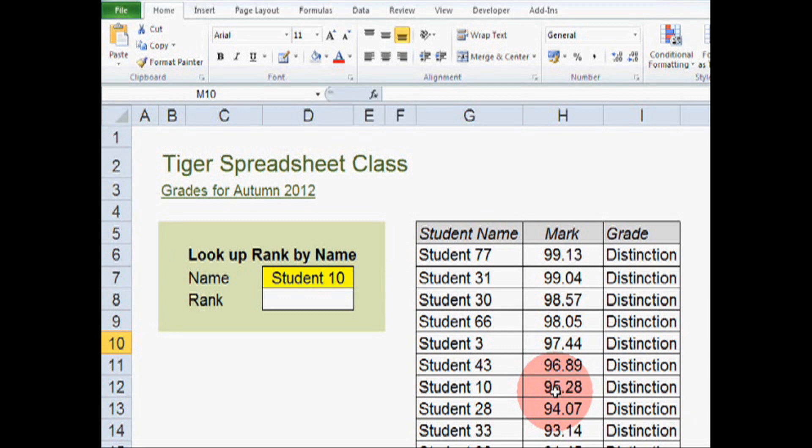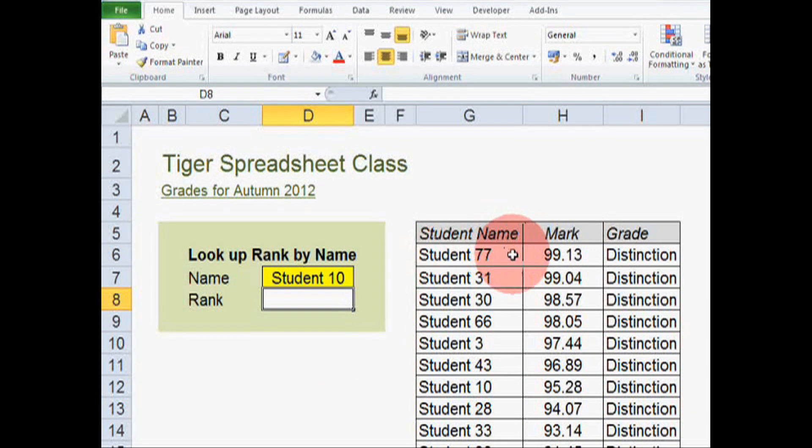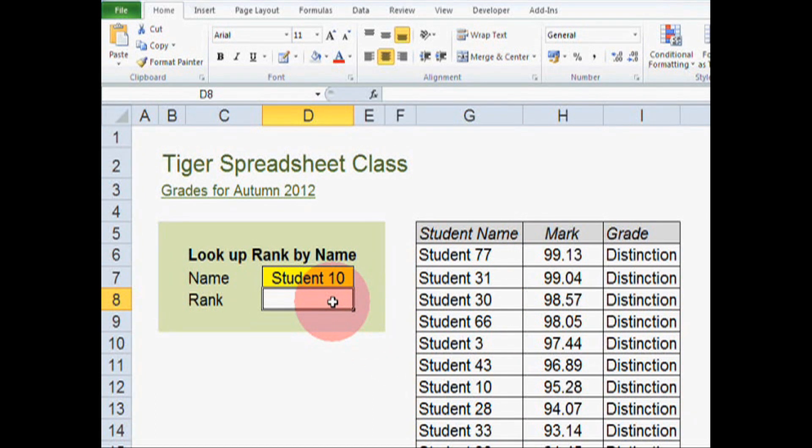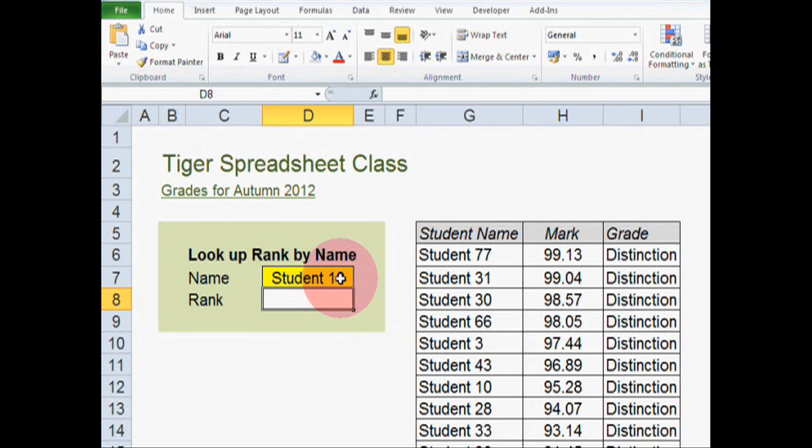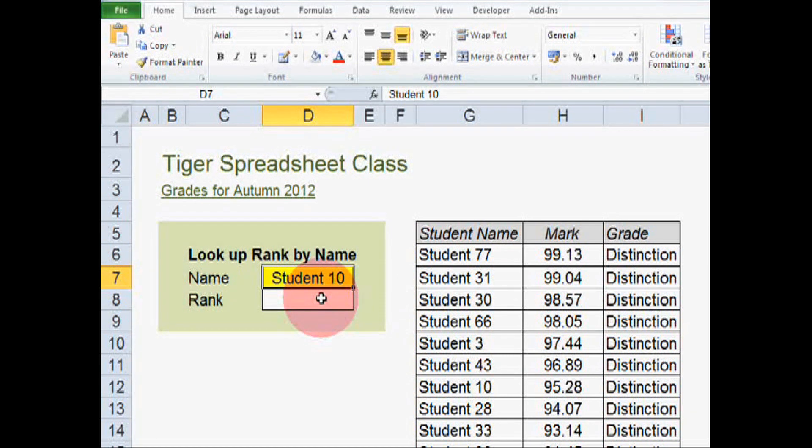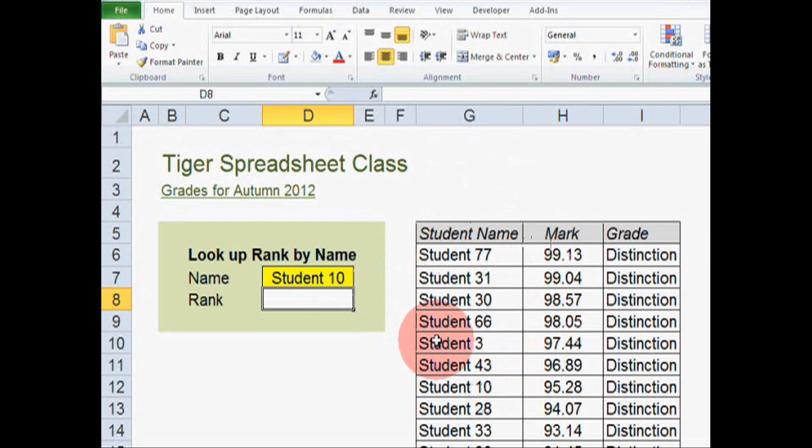We're going to try to use the match formula to look in this list and give us the rank of the student who is named here. So in other words, we'll be able to change the student in this cell and the rank will automatically appear in this cell. So how can we use match to help us do that?